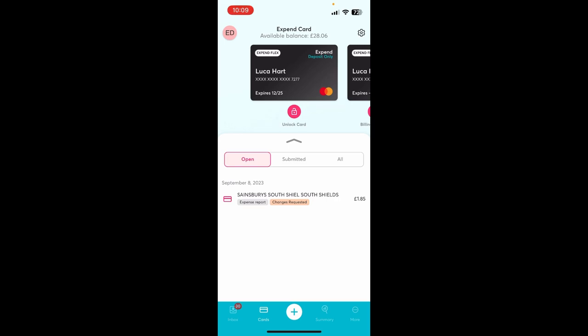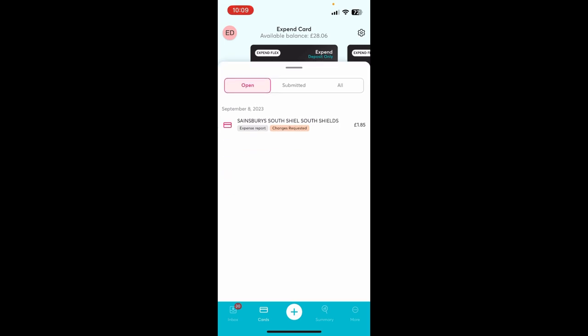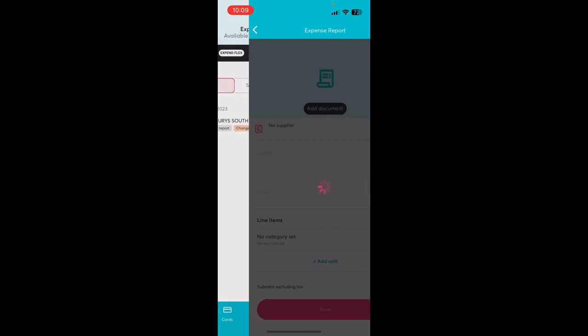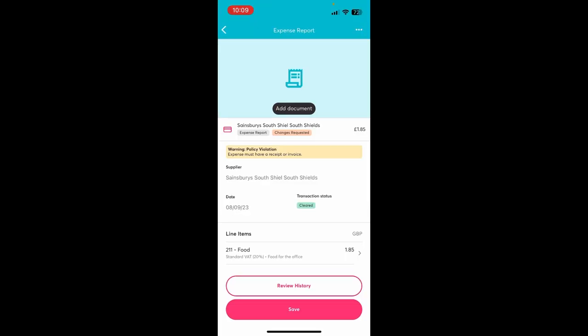Any spend made on the card will show beneath open, and to complete the expense a user should tap on the transaction.